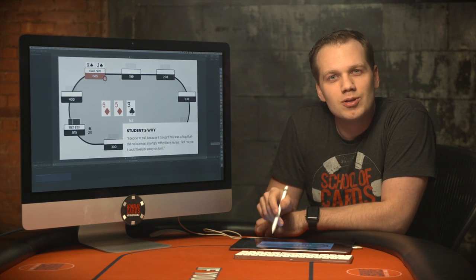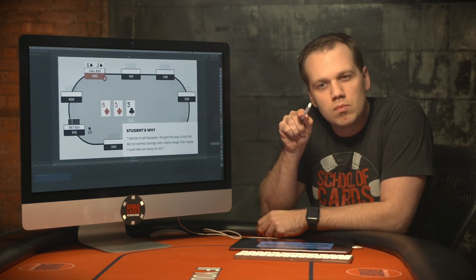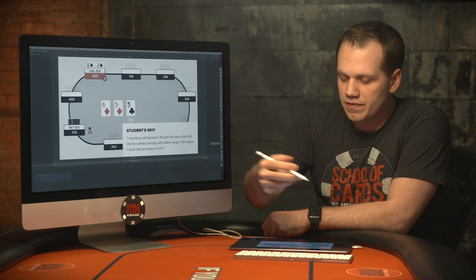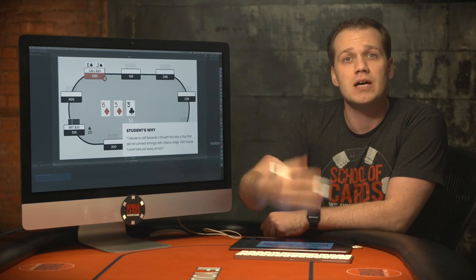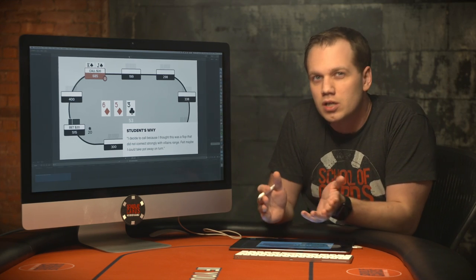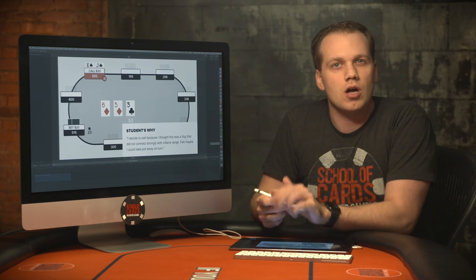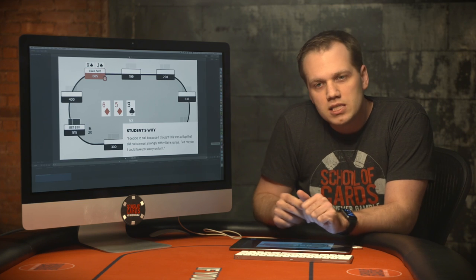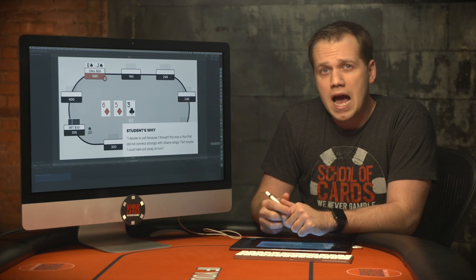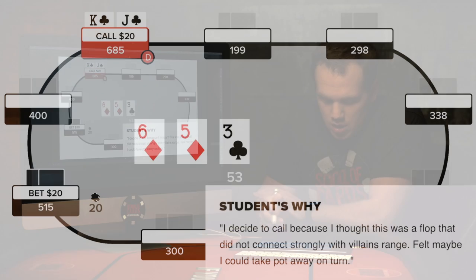I always find this interesting — players make plans along multiple streets but they don't usually honor what they're going to do. They say 'I think it's wise to call here and I could probably take it away on the turn,' but they don't have any logic behind that. You need to have a plan where the story fits — specific cards that could come, how you're going to convince this player to fold. Just saying 'I'm going to float and crush them post-flop' doesn't really work. I have a feeling this is not going to go well.